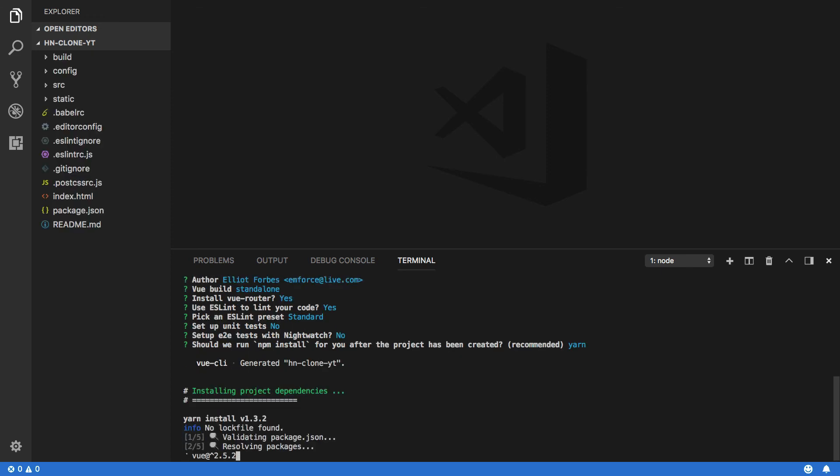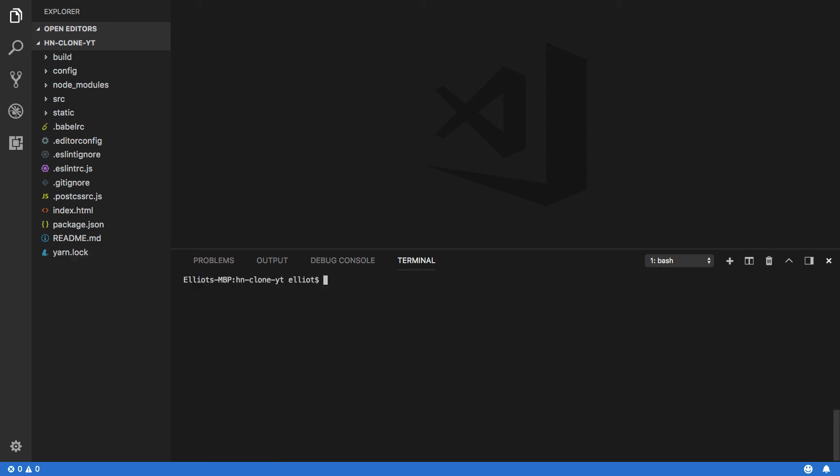Once we've done this, it will create all the necessary files for our basic Vue.js application. Now that everything has been set up and all of our packages have been installed, all the necessary files have been created.